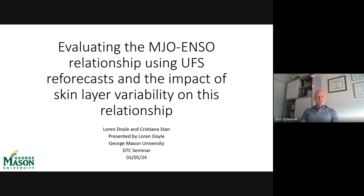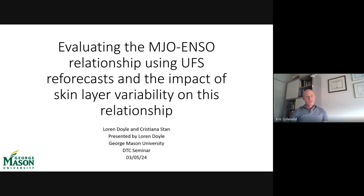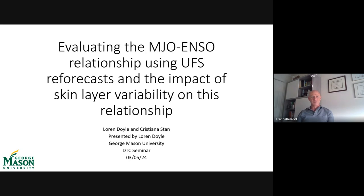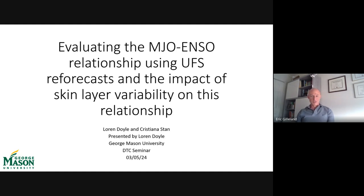This is the final presentation for a DTC visitor project with Christina Stan and her graduate student Lauren Doyle. Lauren is a master's student at George Mason University. Her main focus is on climate modeling, particularly the Madden-Julian Oscillation and its interactions with the El Niño-Southern Oscillation and climate models' ability to predict those relationships. I'll send it over to you, Lauren, and we can start.